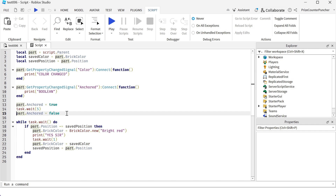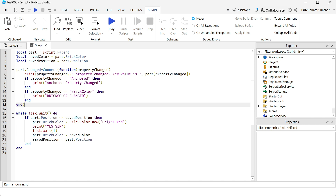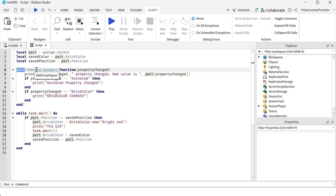Finally, I want to mention that everything we did with GetPropertyChangedSignal could also be done by listening for the Changed event in Roblox. Instead of all those calls, you could replace them with the Changed event. The Changed event fires when any property of the part changes, so you don't get to specify which property to listen for - it fires whenever any property changes. For this reason, Roblox recommends using GetPropertyChangedSignal instead of the Changed event whenever possible, because the Changed event fires many more times.